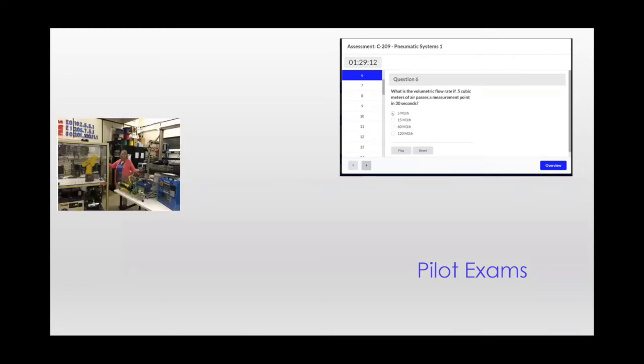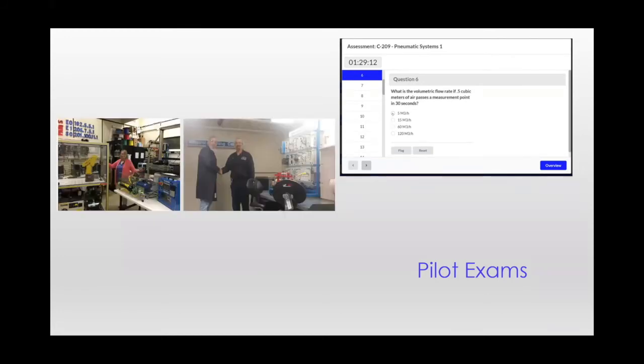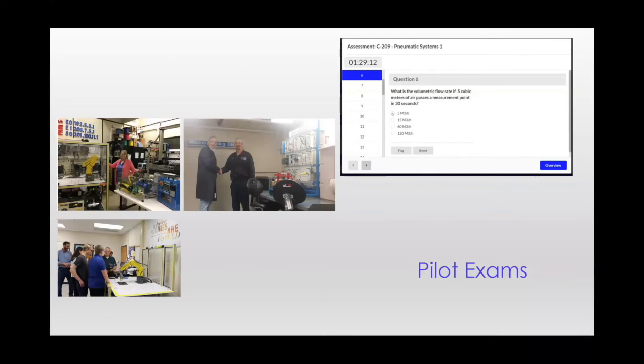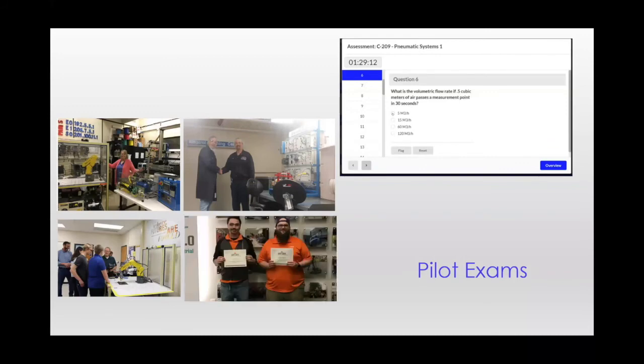So to get there, we need students and we need learners and we need teachers and instructors and technicians and incumbent employees, their supervisors and others to take the pilot exams.